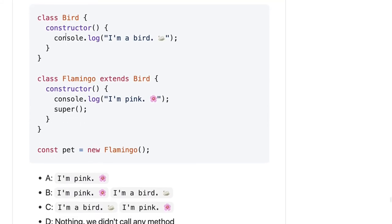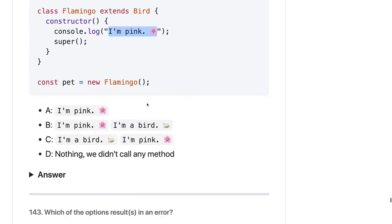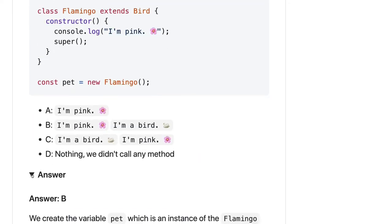We have the Bird class and Flamingo extends Bird. A subclass can call the constructor of the parent class using super. So when you create a Flamingo object, the constructor is invoked and the output should be 'I am Pink, I am Bird, I am Pink, I am Bird B'.